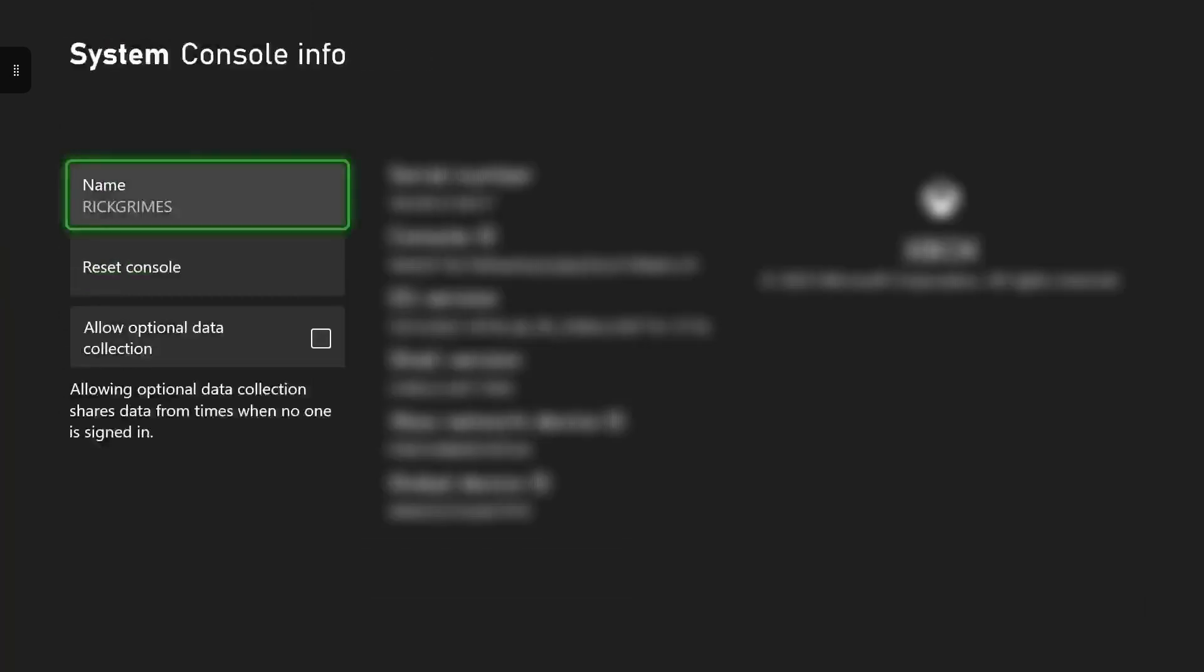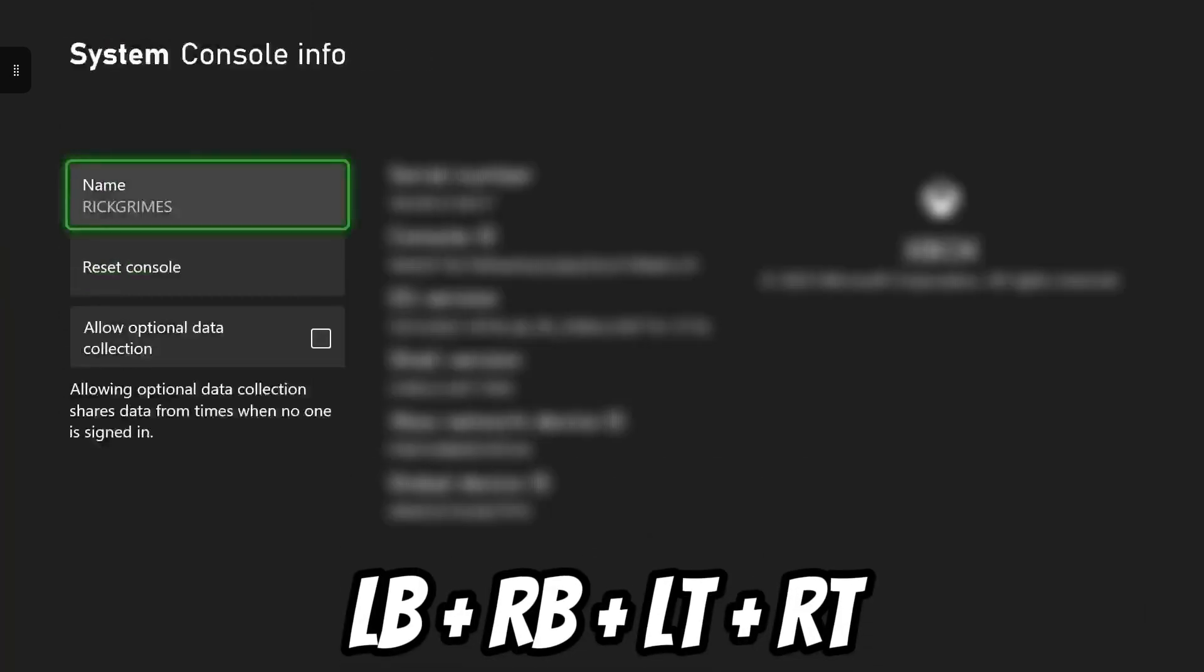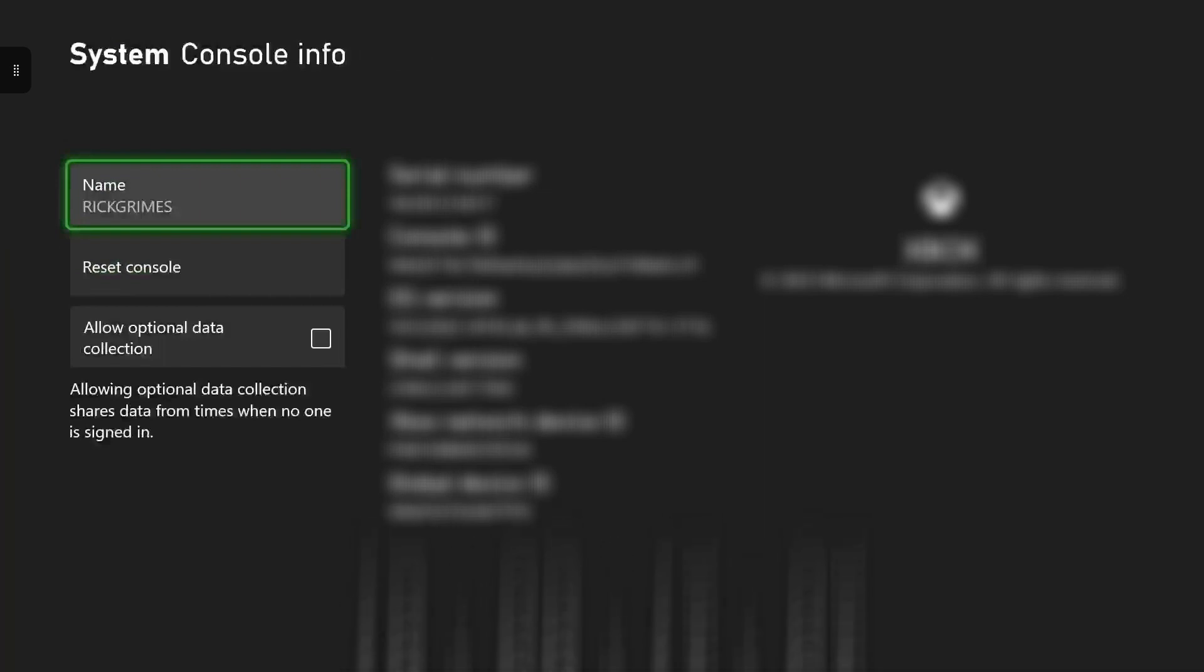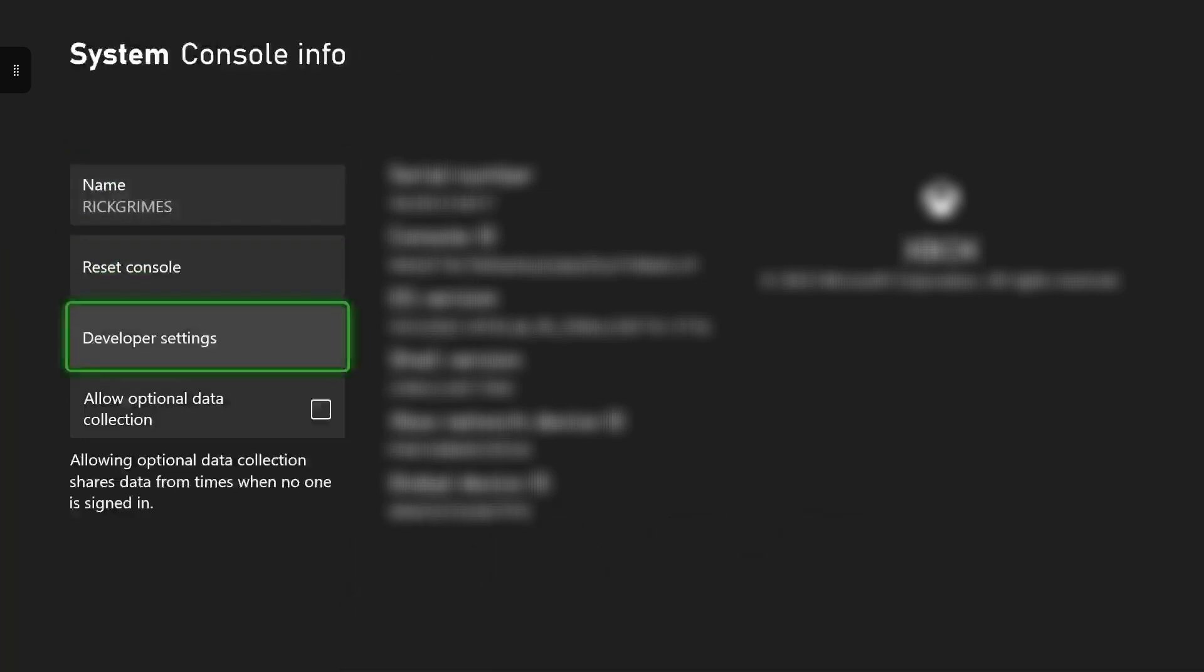Then once you're in console info, you want to press left bumper, right bumper, left trigger stick, then right trigger stick. And this should bring up developer settings in a second. There we go, you have access to developer mode now. You want to click on that.